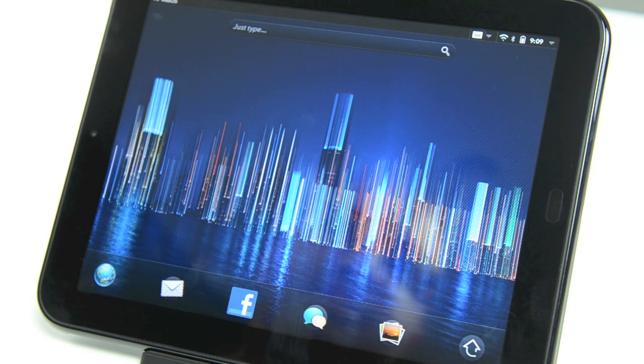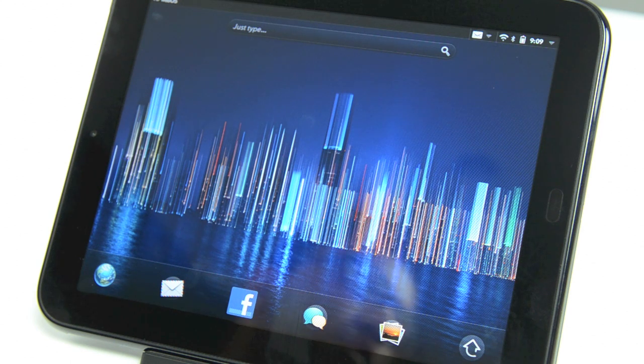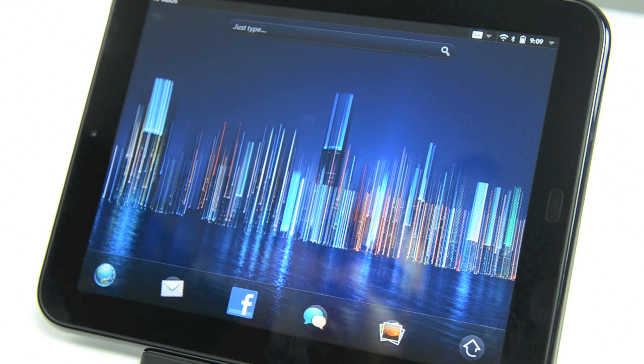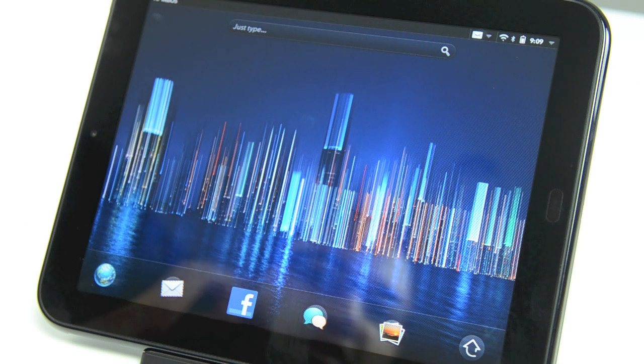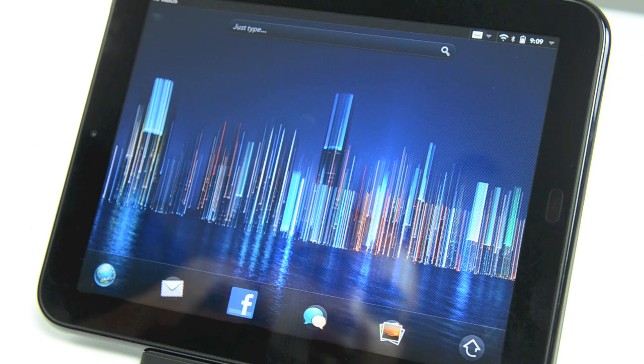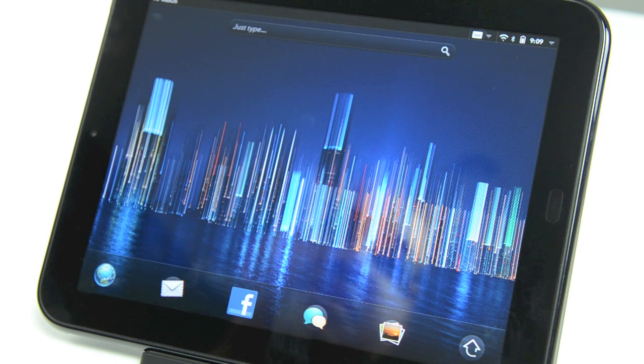Hey guys, this is Anand Chimpy from Anandtech.com and we've got the TouchPad by HP running webOS 3.0. For those of you that haven't had any experience with webOS, I want to give you a quick tour of the OS and what makes it so awesome in my opinion.